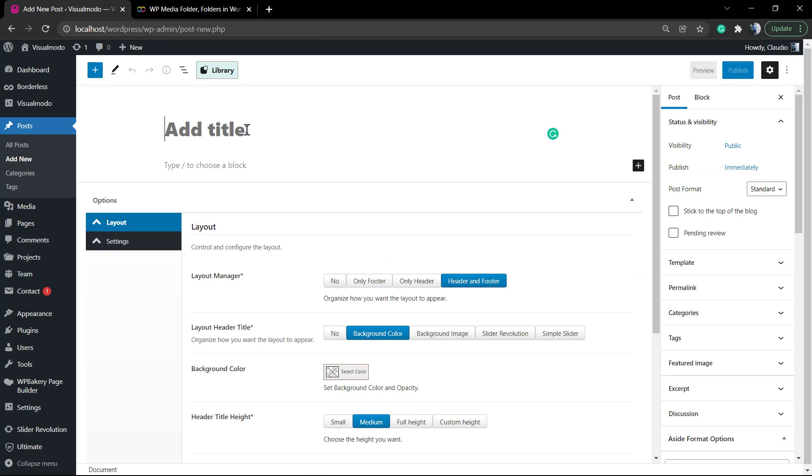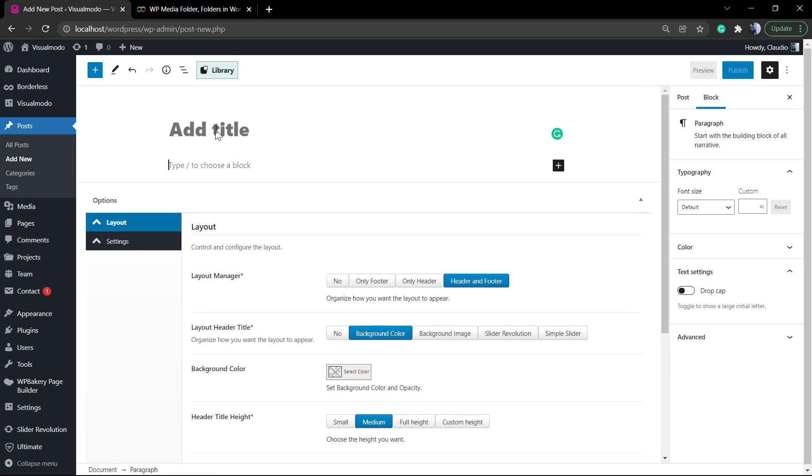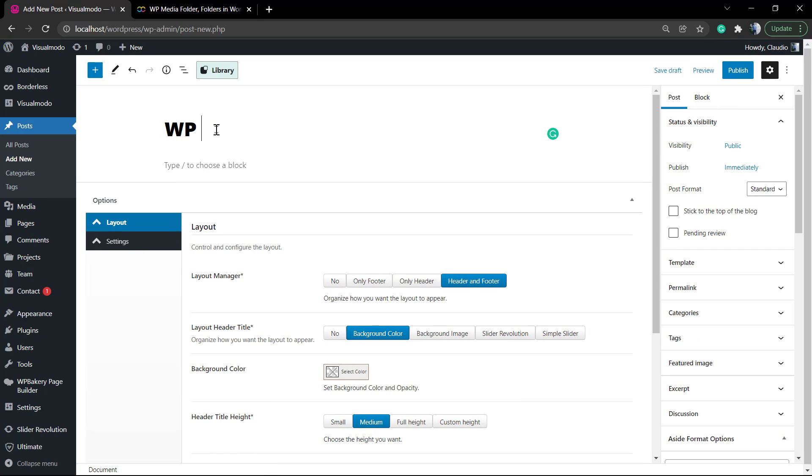You can exclude some folders from receiving the watermark and other nice things.